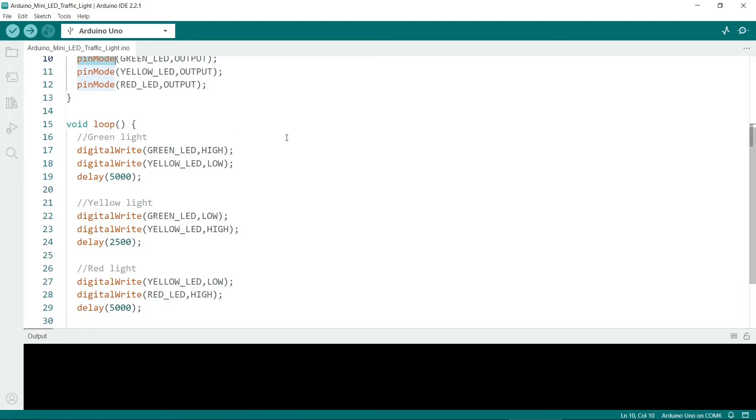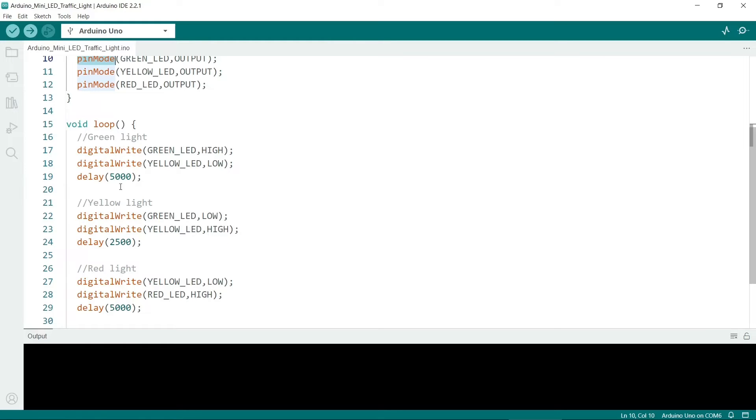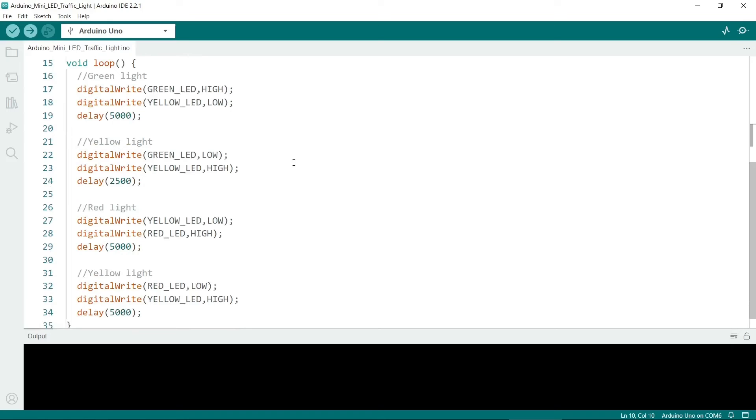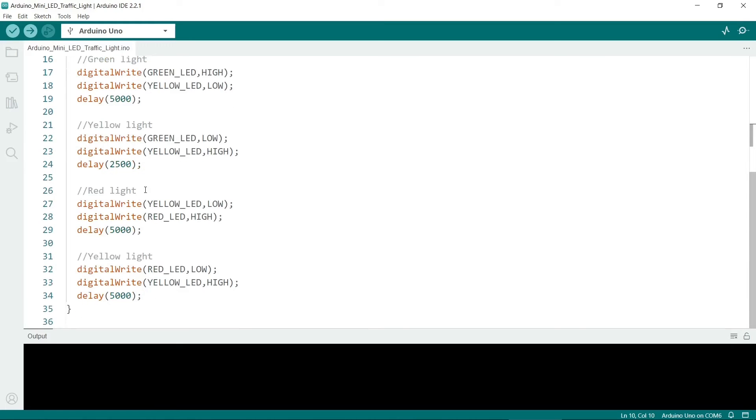So I start with the green light and that sets the green LED to high and it turns off the yellow because we are in a loop so previously the yellow one was on. And then there's a delay which is 5000 milliseconds or 5 seconds. So then we put the yellow light on and finally the red light.